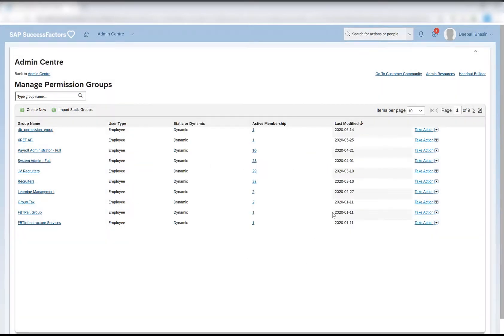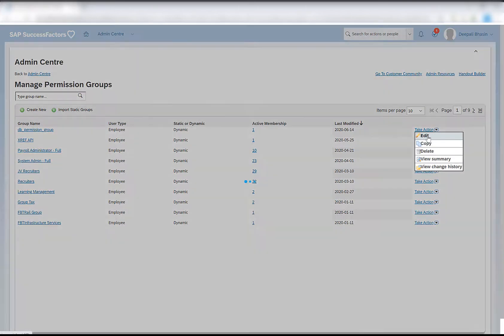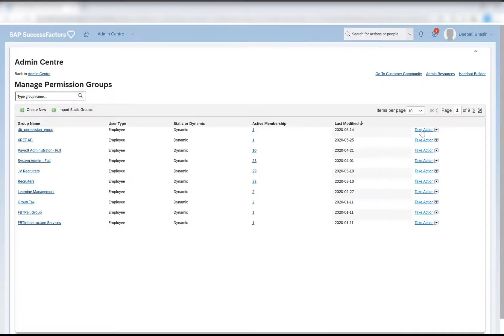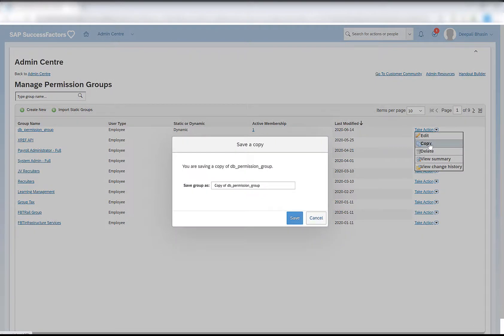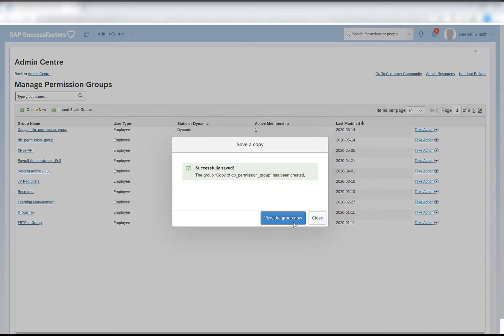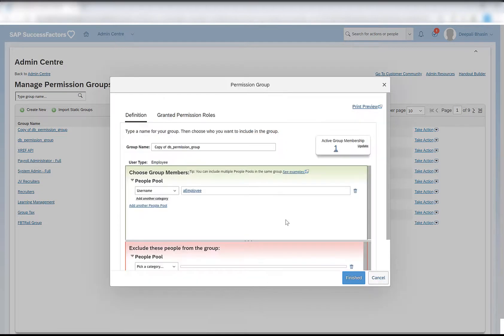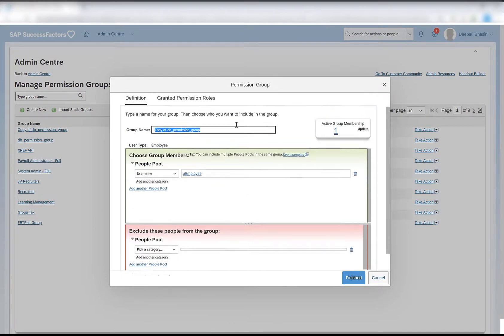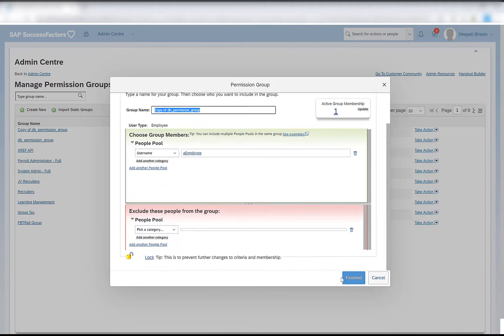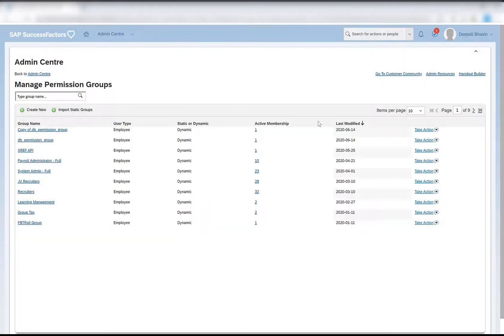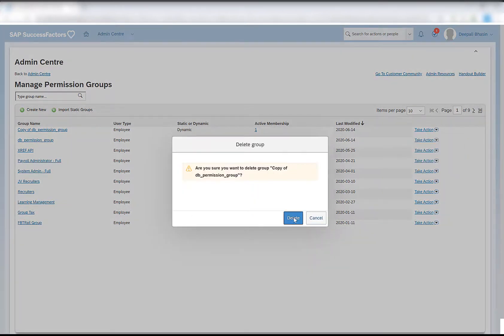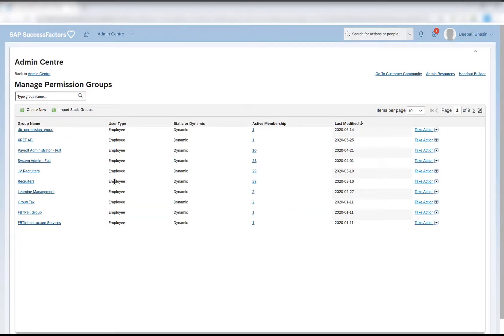In the take action I have option to edit. I can edit the already created permission group. Next is copy. I can copy this and create another group. If I save and view the group now, I can see the copy of the permission group that I have created. I can now edit it. So if there are many members in any particular group, you can copy it and modify it, which is little easier rather than adding each and every member individually in a group. I can then delete this particular group. I'll delete the copy of the TB permission group. Once I click on delete, the group is removed.